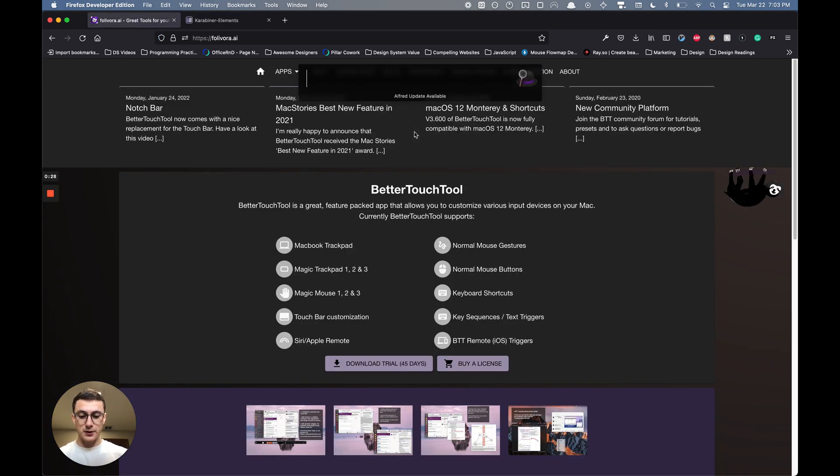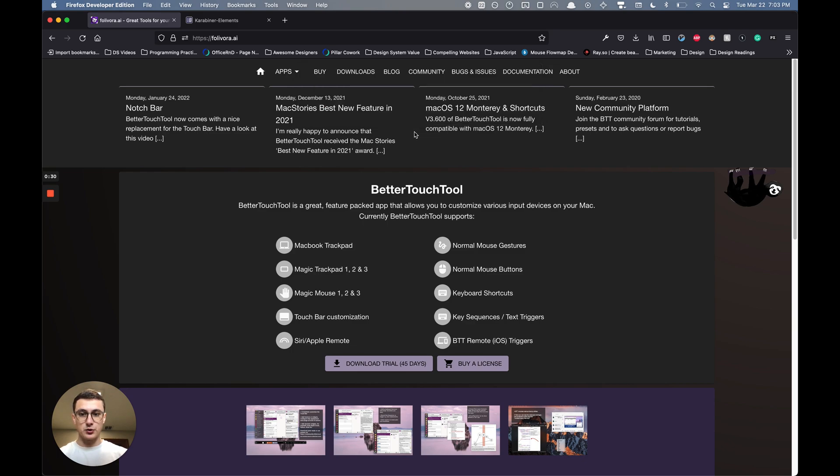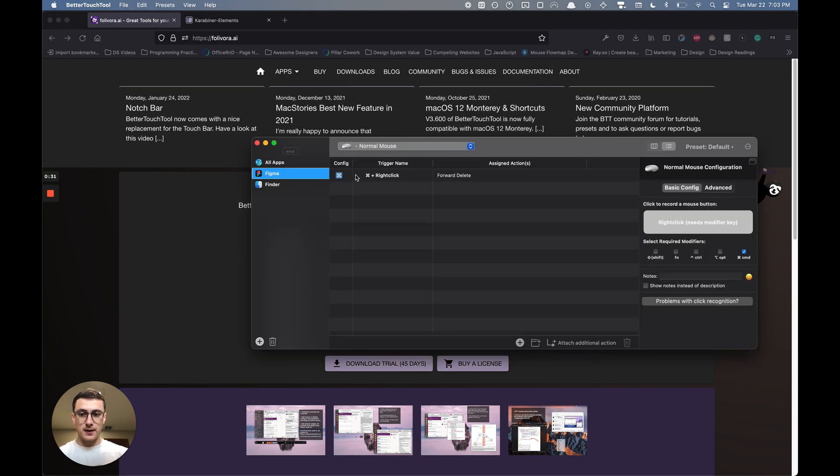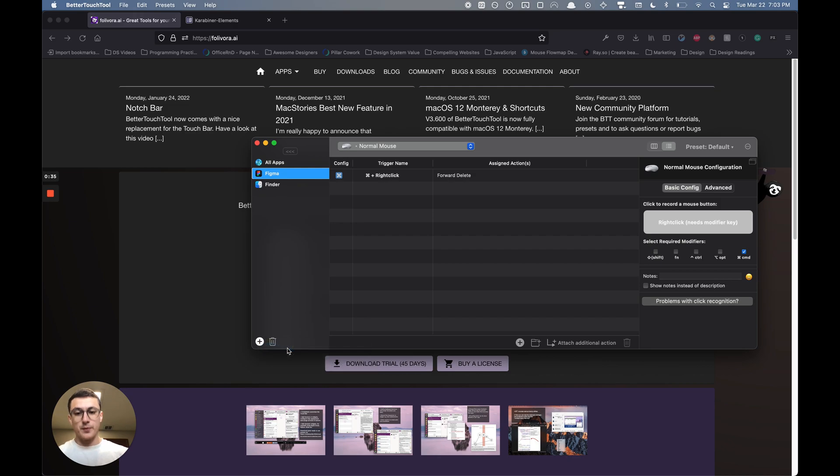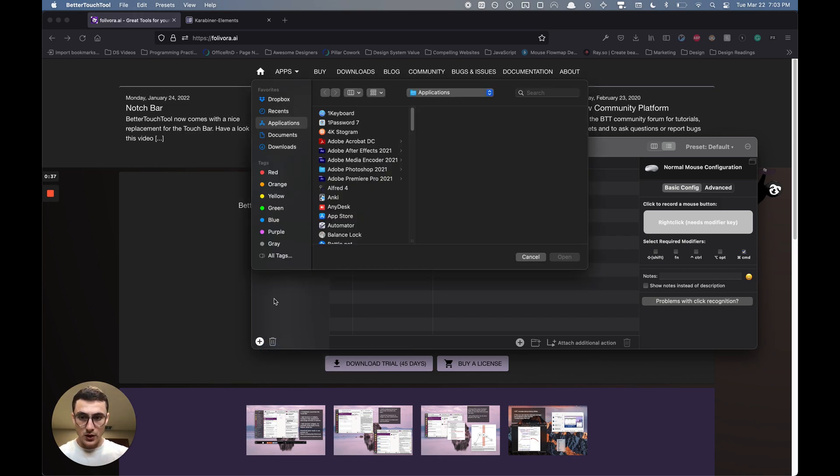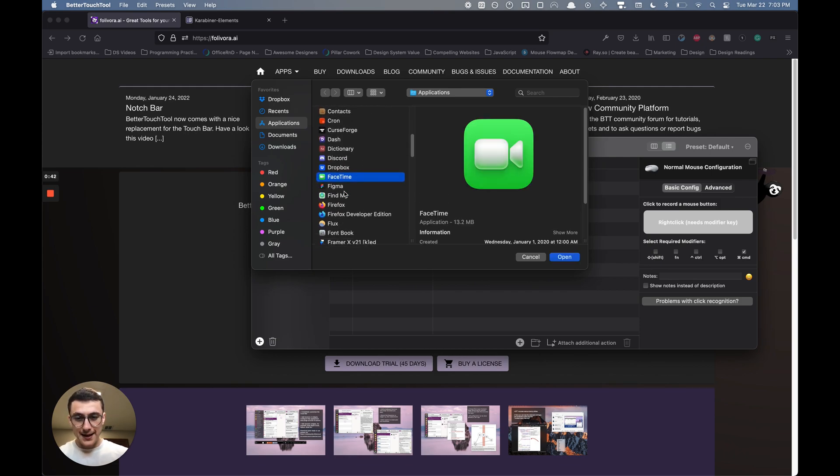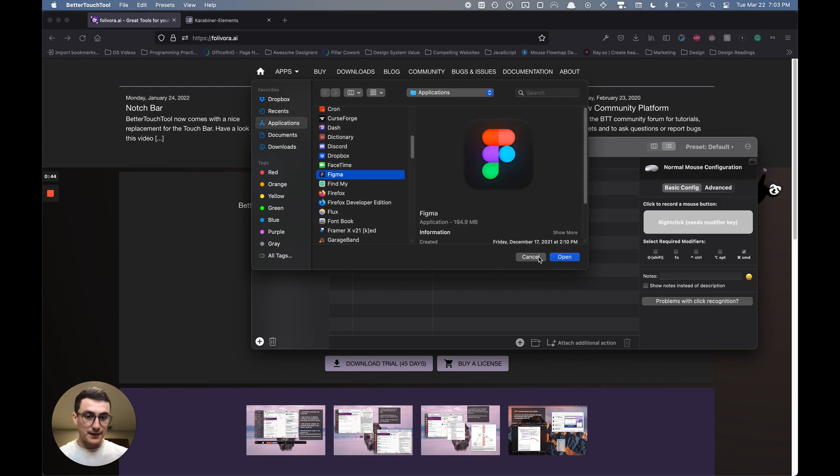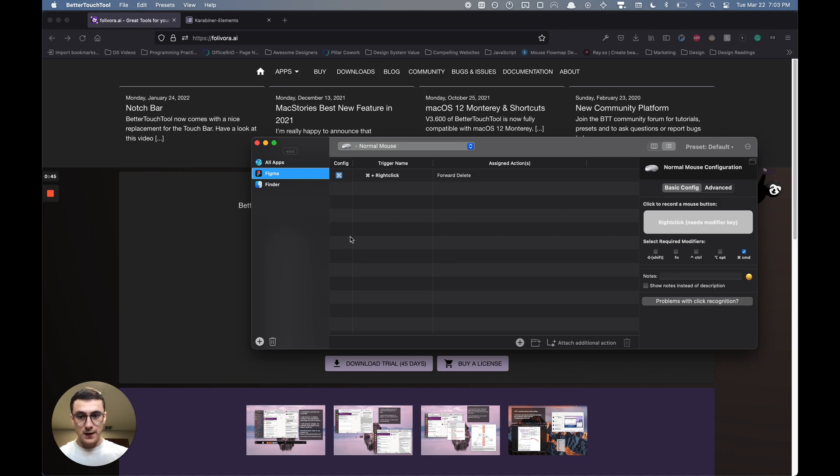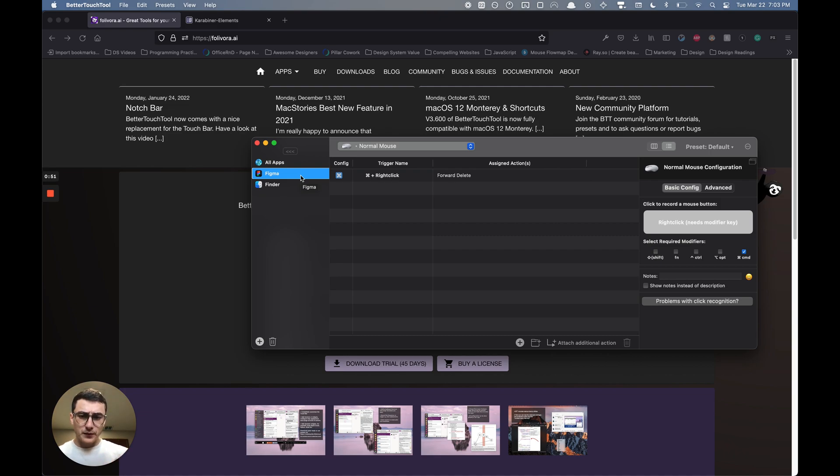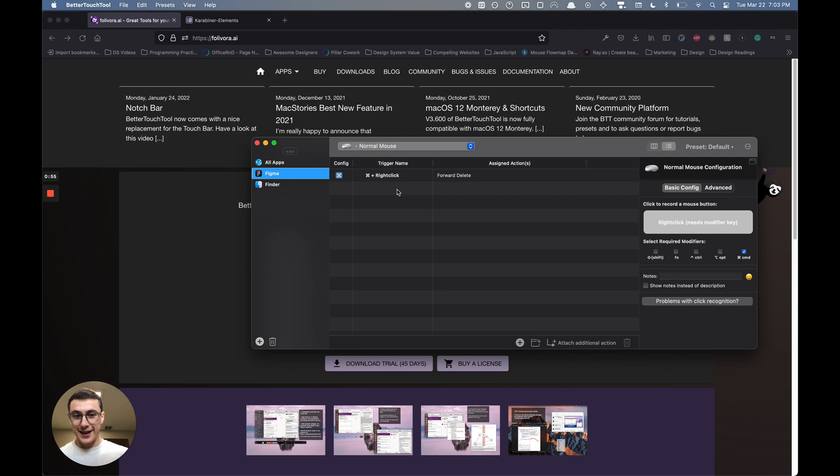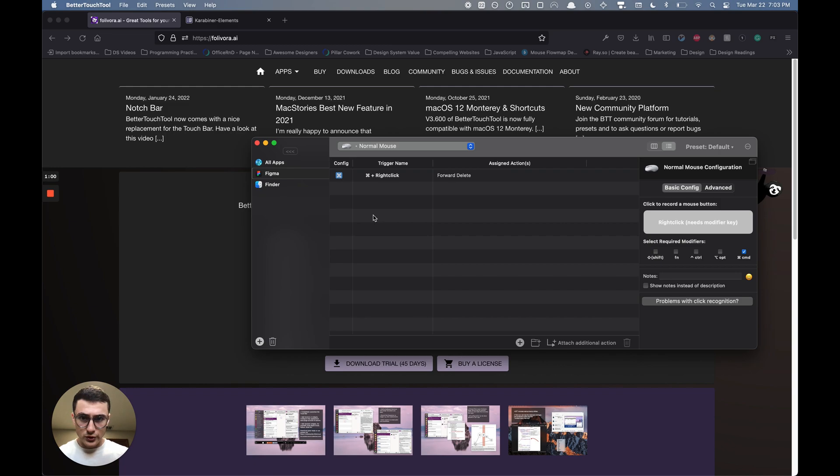With Better Touch Tool, if you open it up, you can add an app from the file system. It's going to open your Finder, and you're going to select Figma as an application and hit open. What that basically does is whatever keys you configure within that application, it will execute assigned actions.